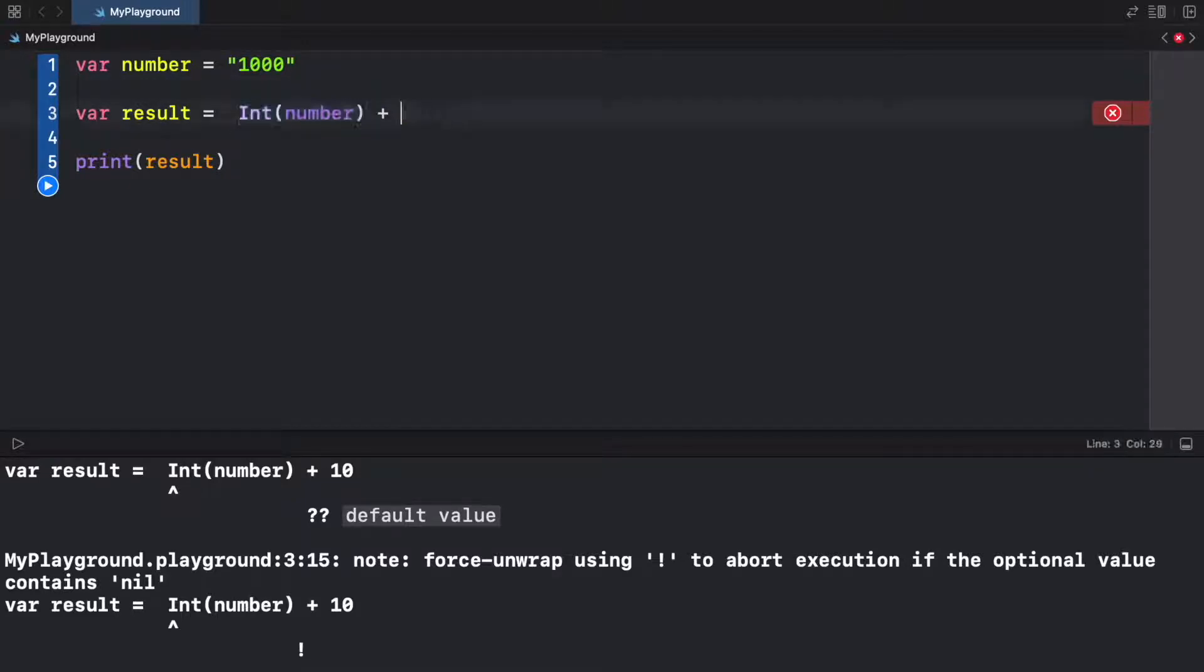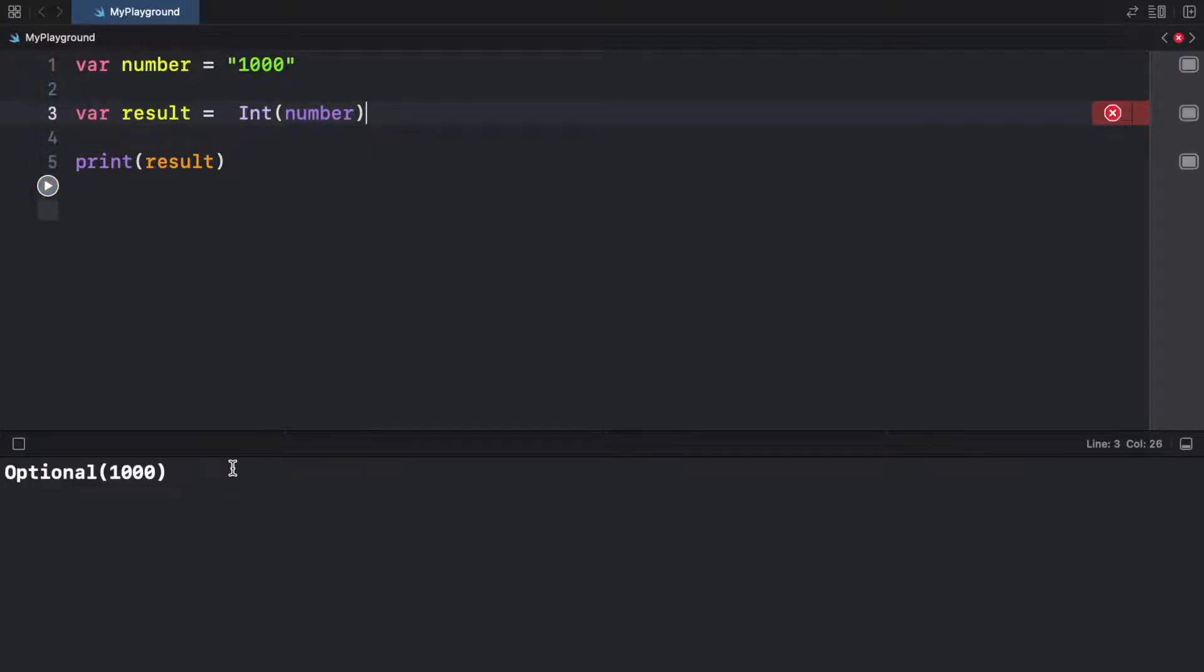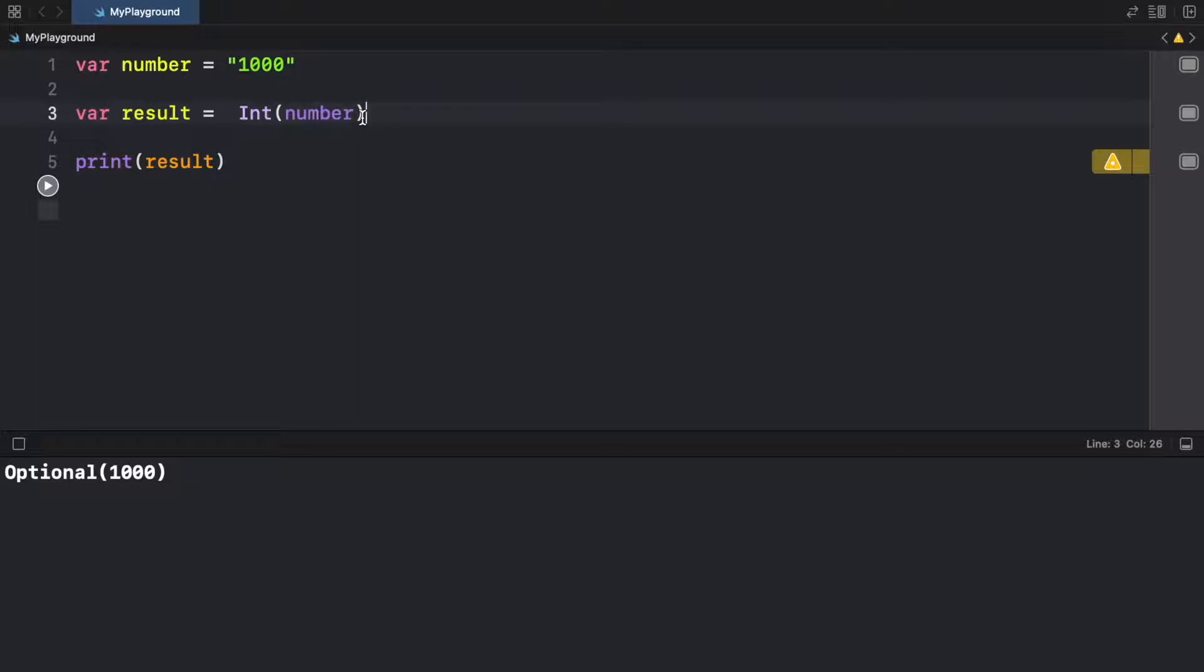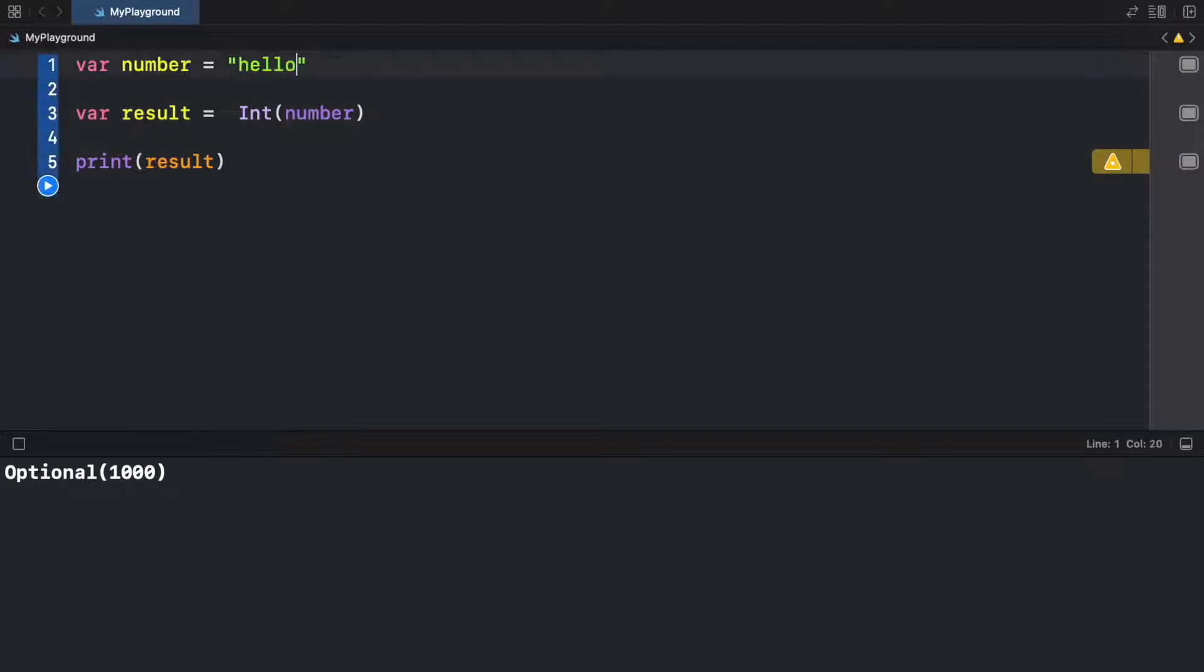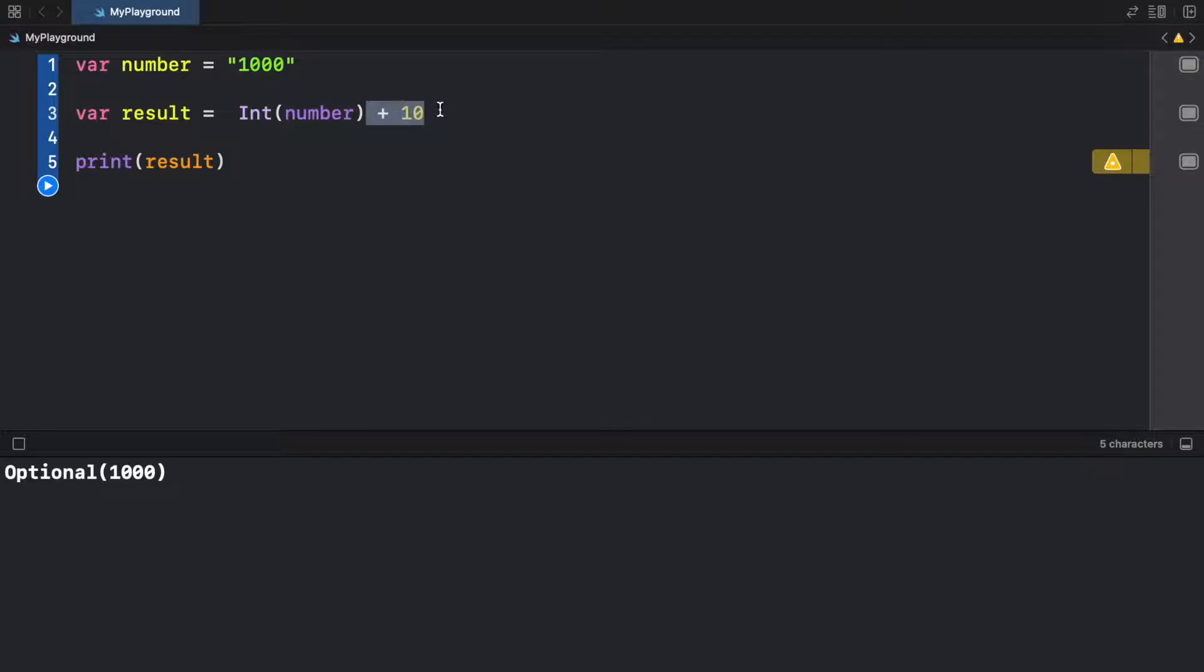For example, if we remove this, it's going to say optional 1000, because trying to cast something to an integer might also return something that is not an integer, especially if we have the value of hello here. This is not going to know how to handle that. So let's go back to what we had earlier.